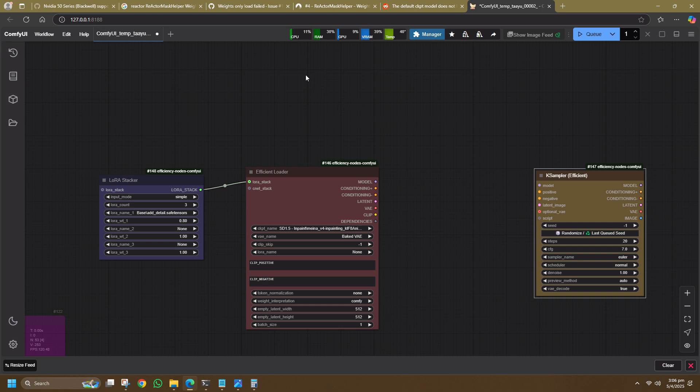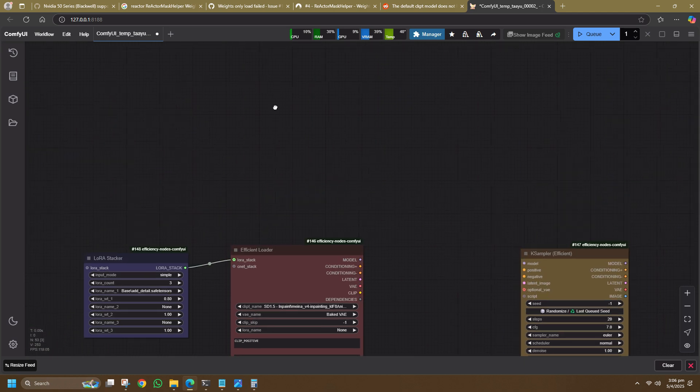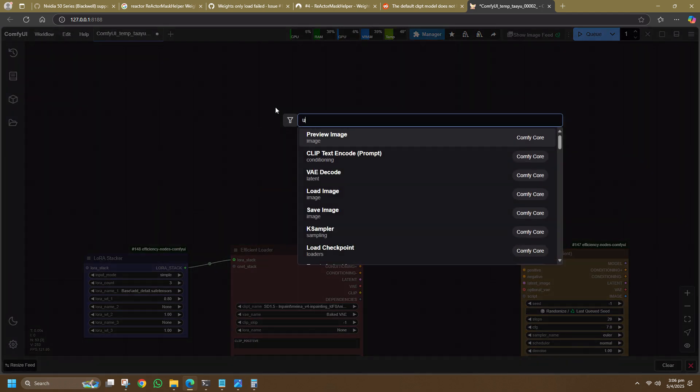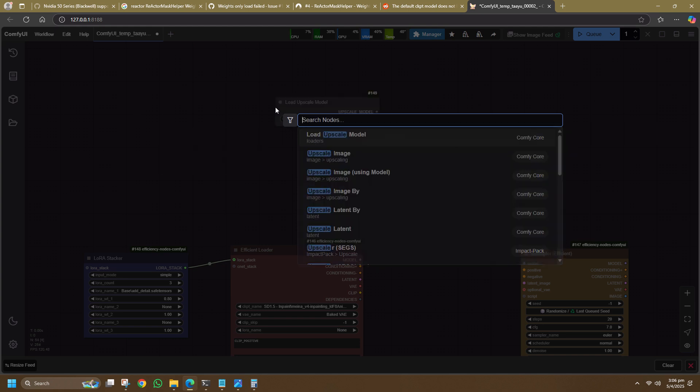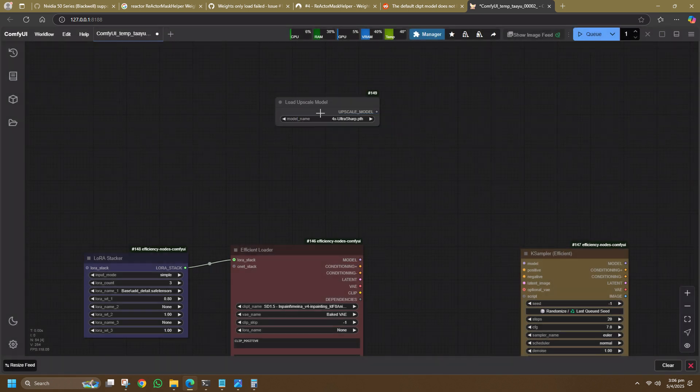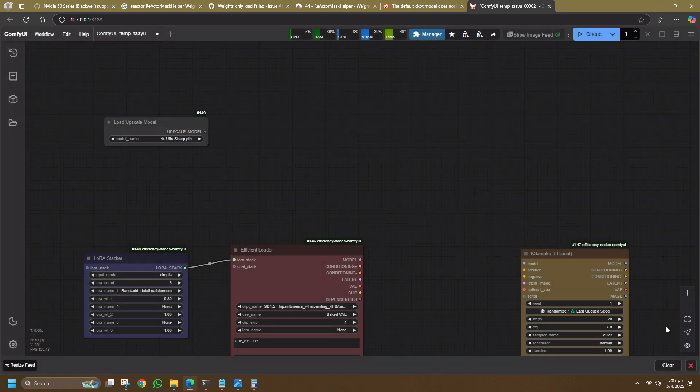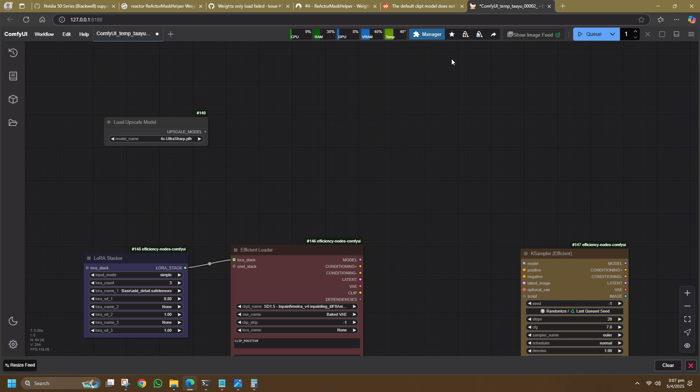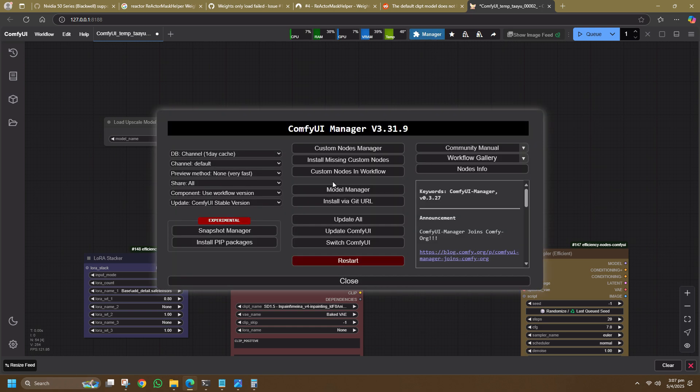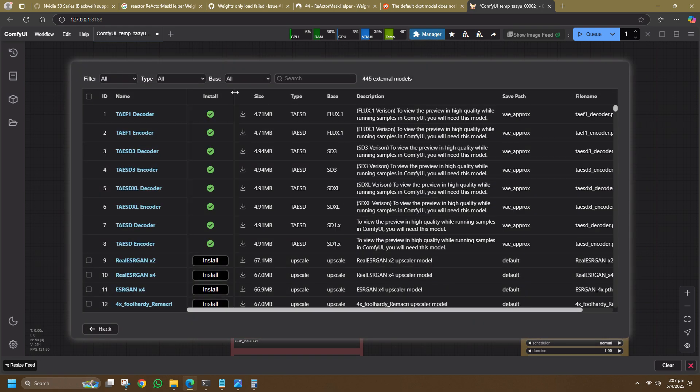Then, next you search for the Load Upscale Model and this is your starting point for upscaling. I use a 4x UltraSharp model and it's beginner-friendly and works quite well. To install it, you go to ComfyUI Manager, Model Manager, then search for Upscale.